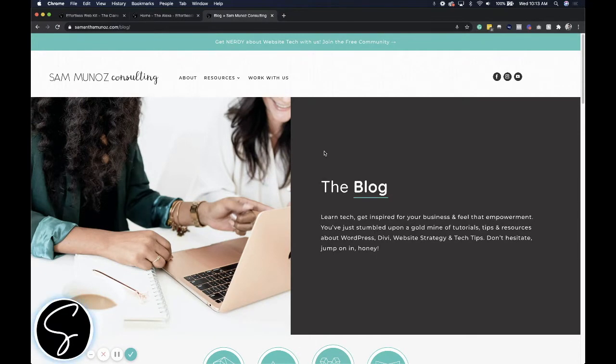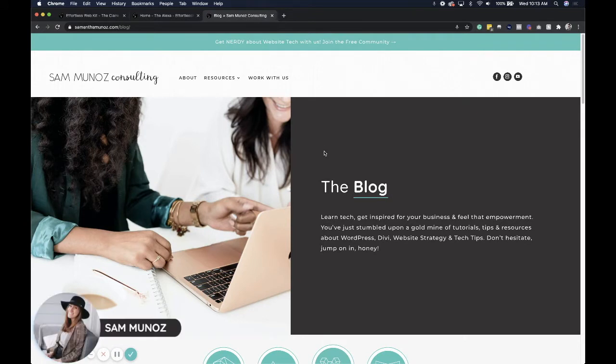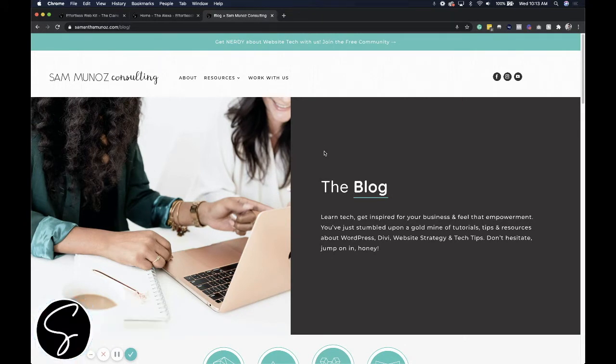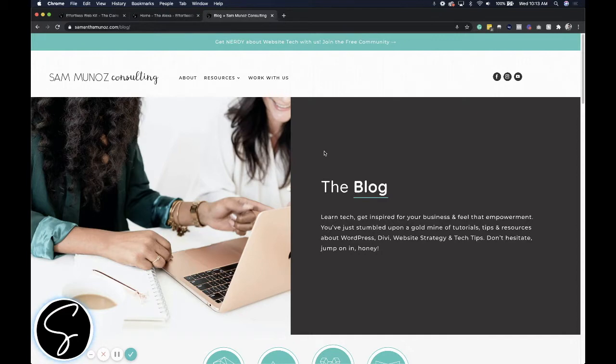Hey, hey to all of my tech loving friends. It's Sam, your favorite WordPress connoisseur, website developer, and strategist. If this is your first time joining us here, welcome. Happy to have you. And if you are a returning tech nerd, welcome back.